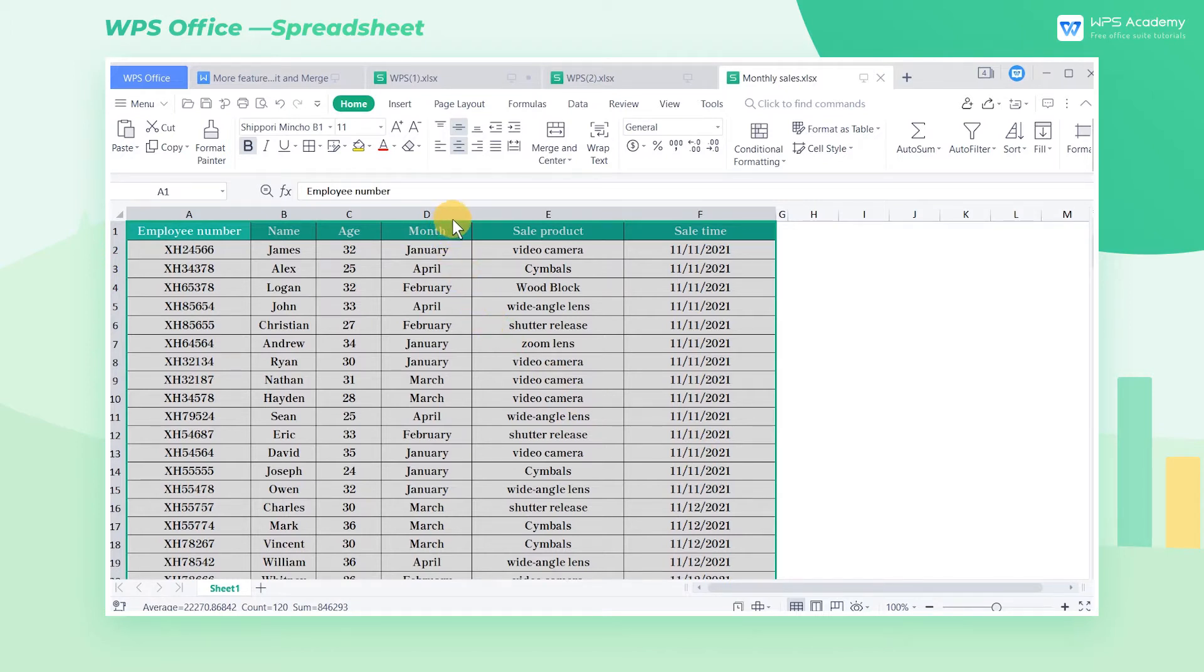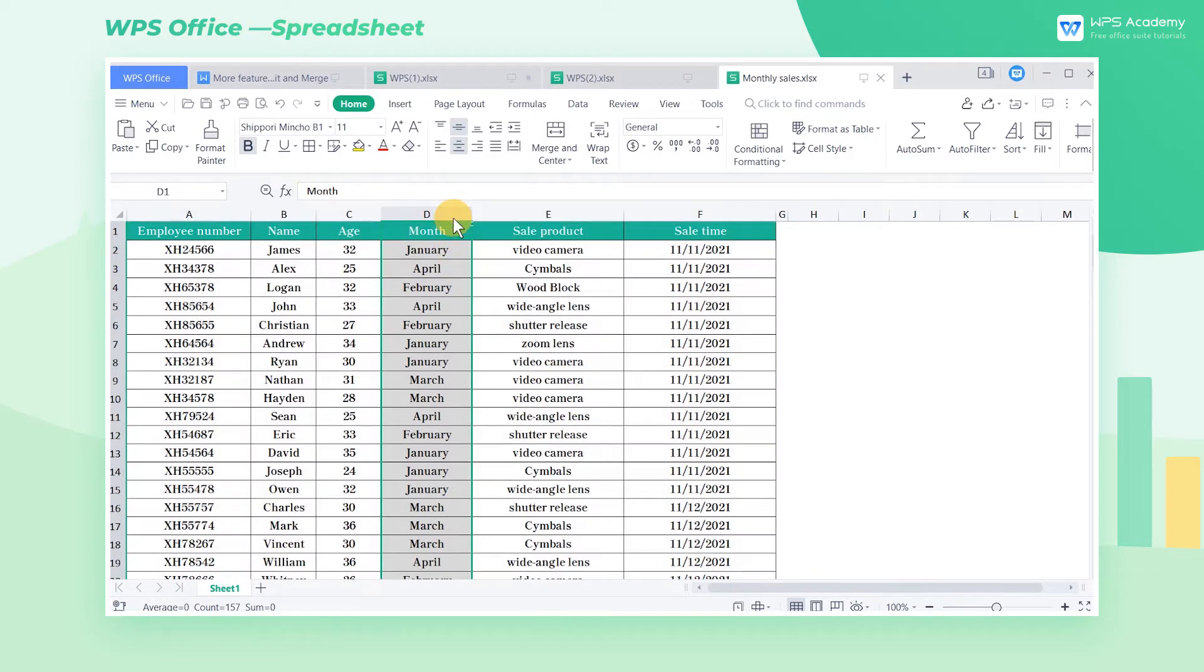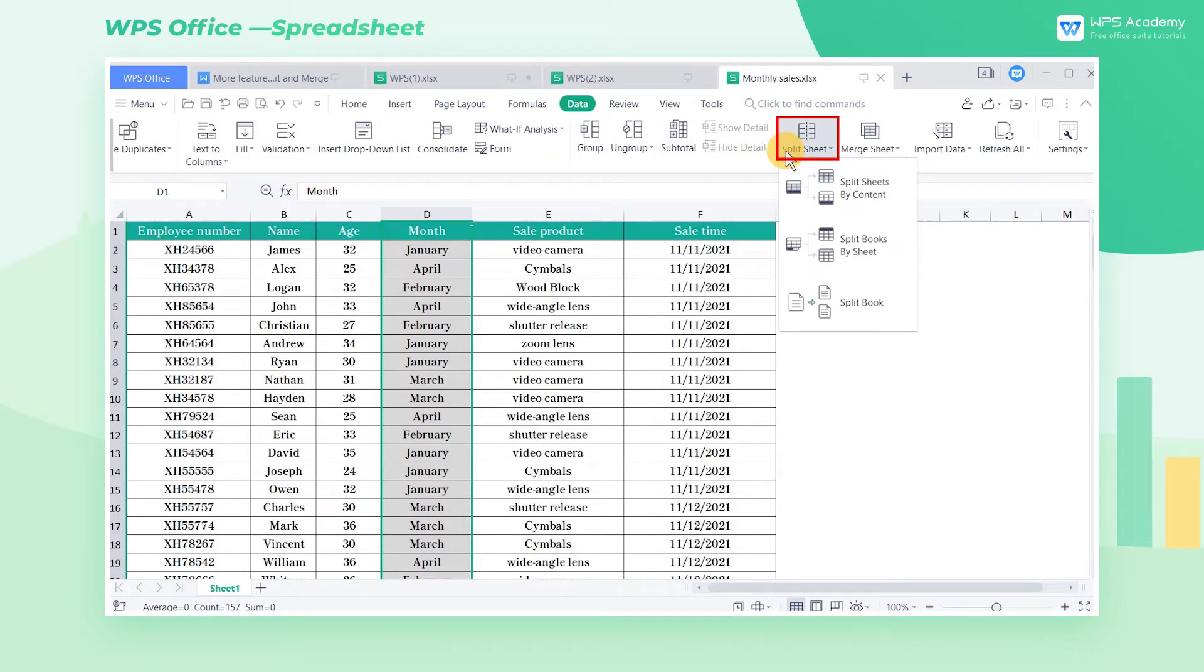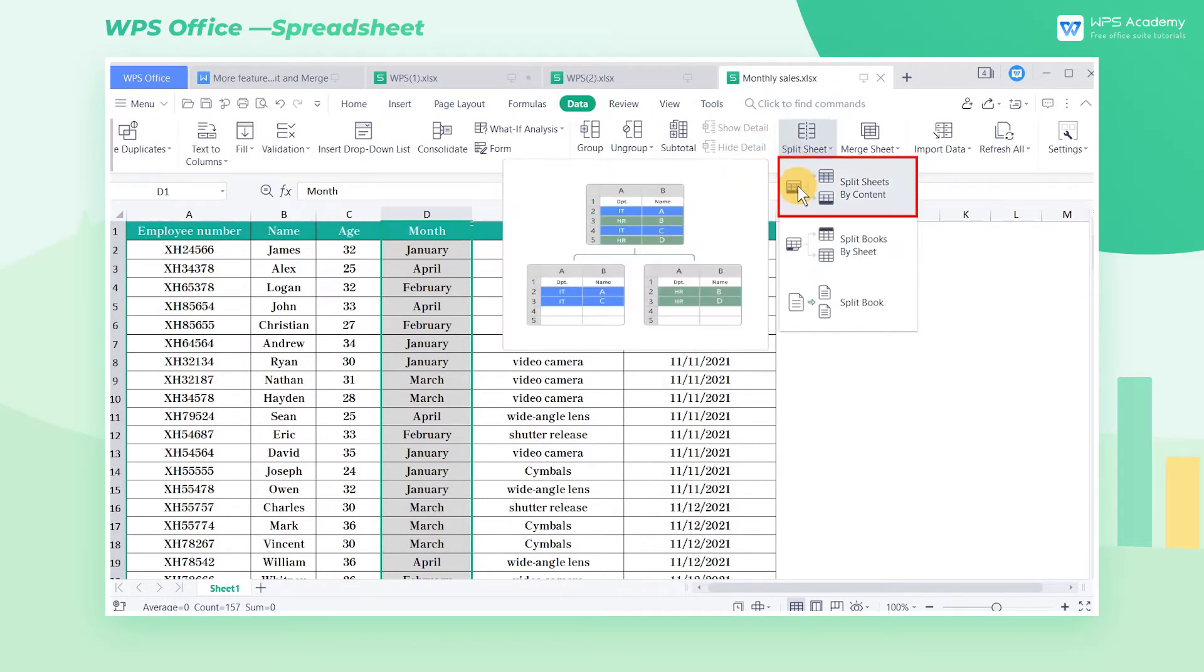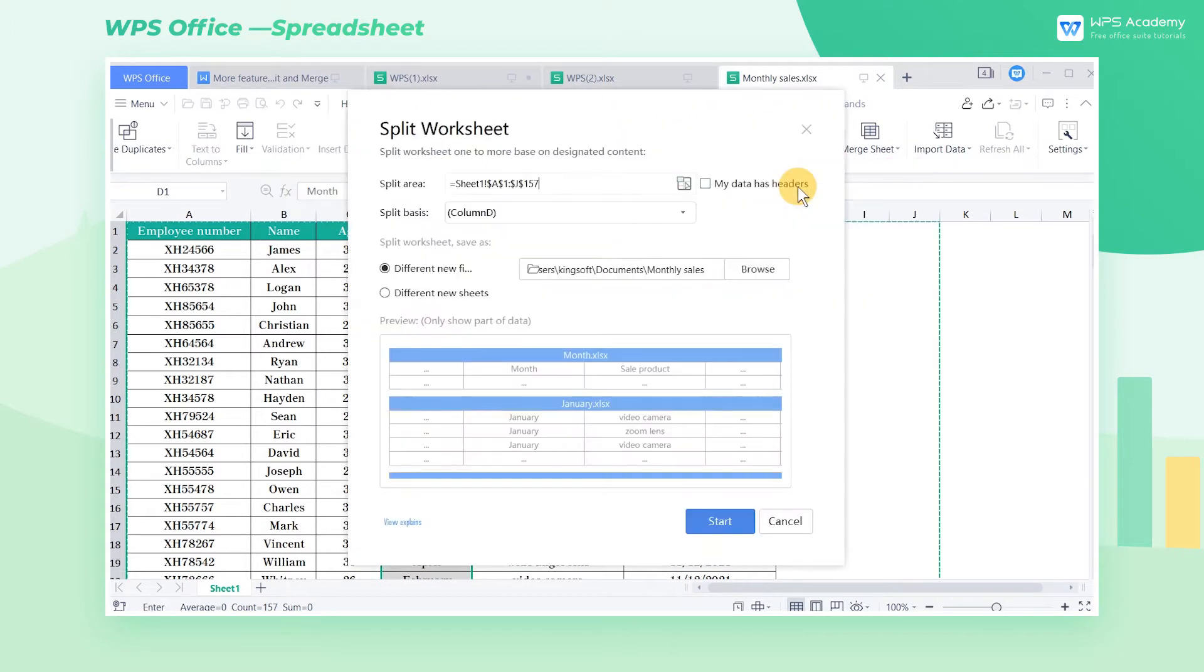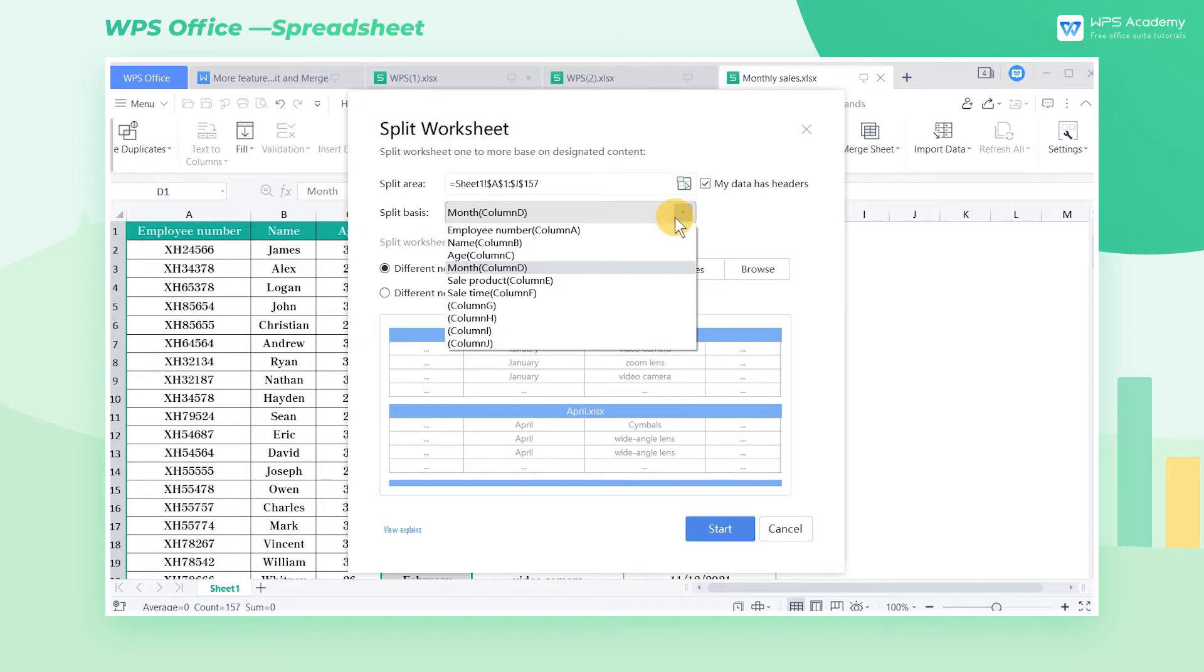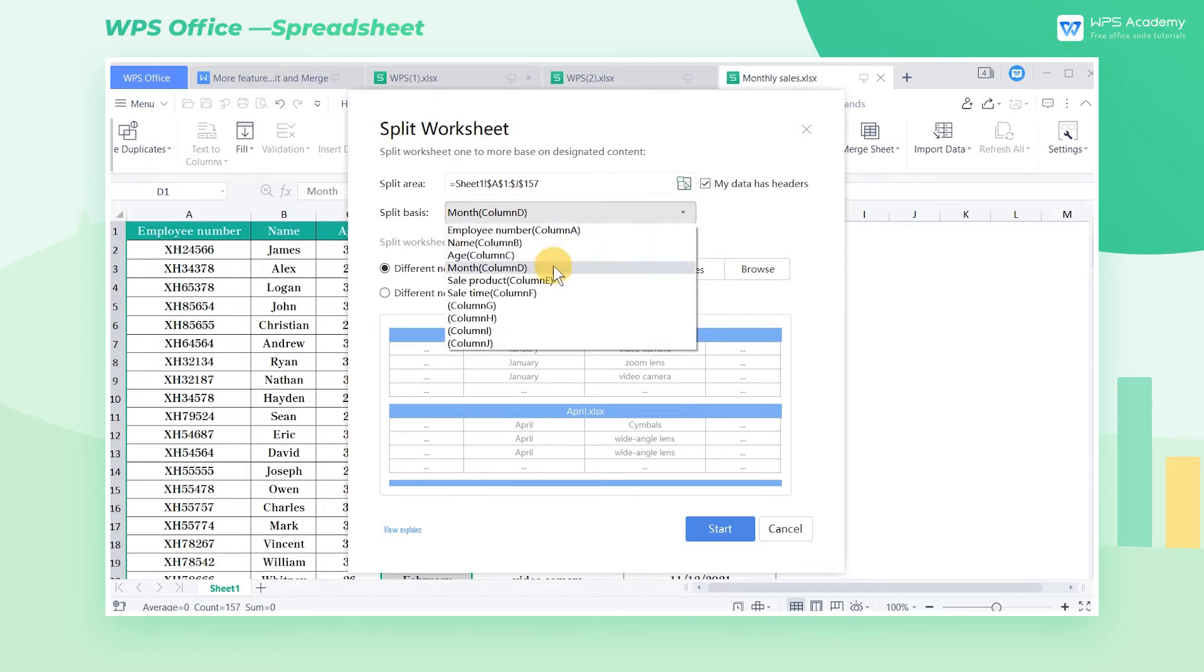We want to split it into different worksheets by the month. Click the Data tab, click the Split Sheet drop-down button, and select Split Sheets by Content. Check My Data Has Headers in the pop-up dialog, and select Column D in the Split Basis area.